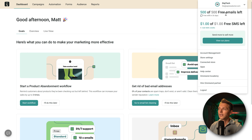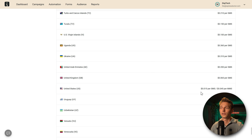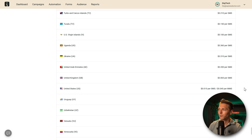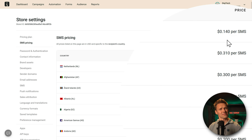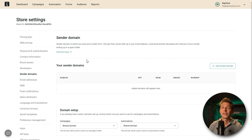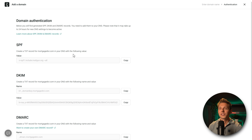Click on your name and go to Store Settings. In Store Settings, you can see the pricing plan and SMS pricing — in the United States it's only one and a half cents per SMS, which is quite low. Then go to Sender Domains — I want to show you how to connect your own domain to OmniSend. Press 'Add Sender Domain.' We're going to send from www.mortgagediffy.com. Press Continue, and we need to add these DNS records to our hosting company.